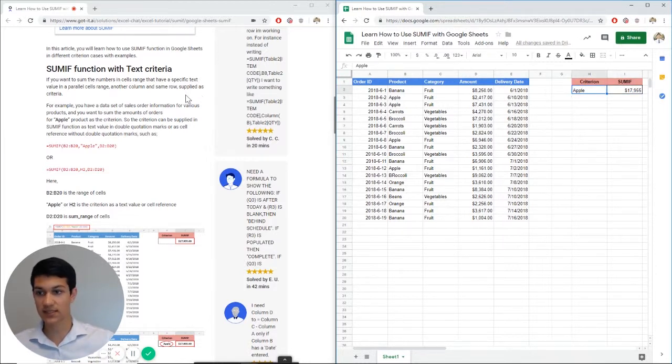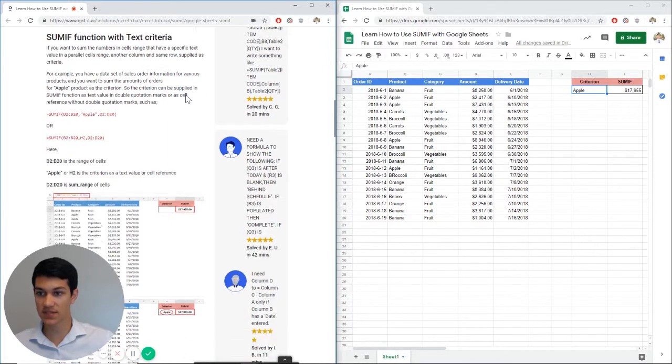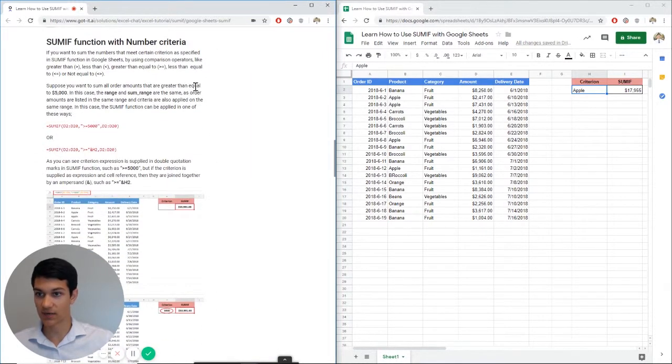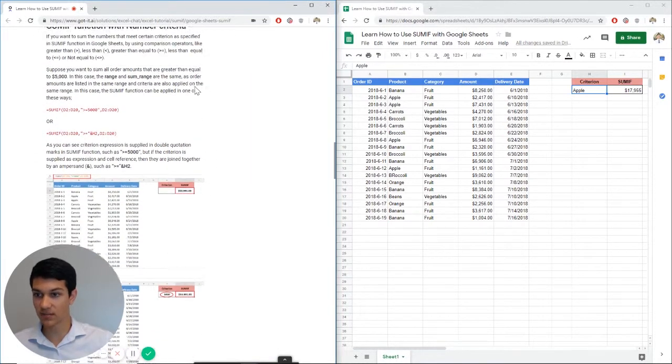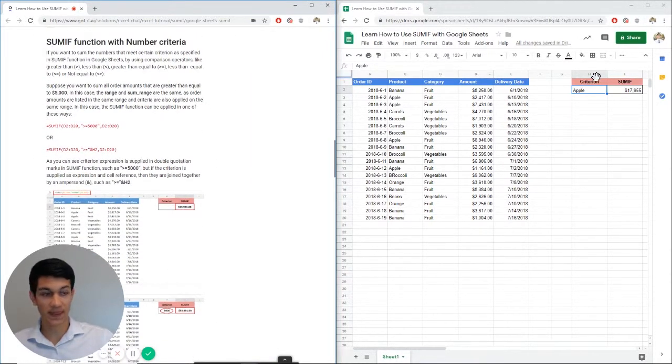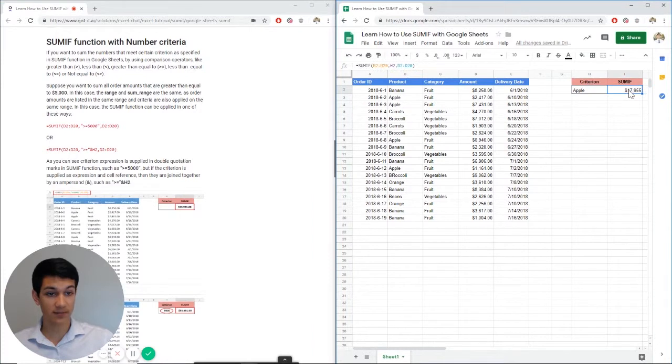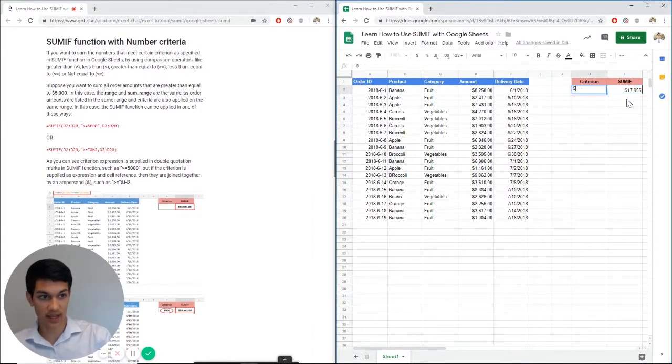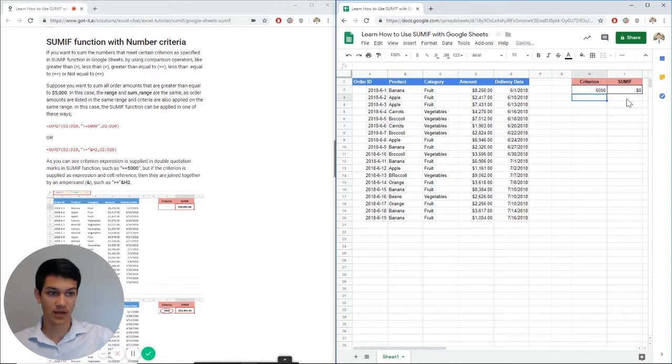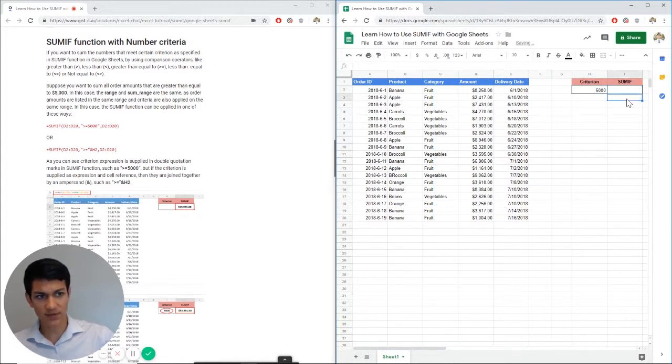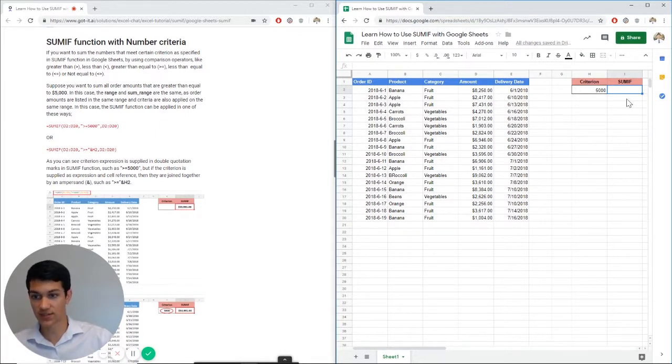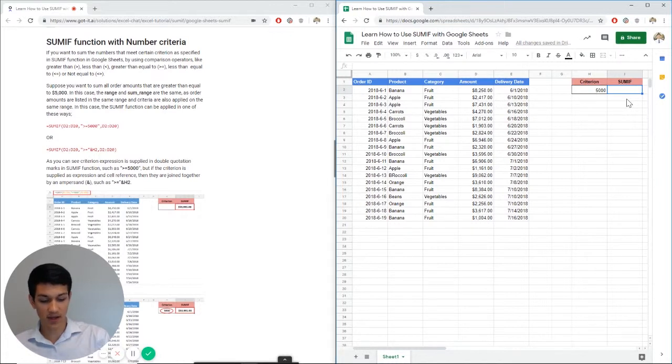Now we can look at our next criteria. So that was SUMIF function with text. Now we can look at it with numbers. You can play around with numbers a lot. So in this particular example, let's say we're looking at $5,000 worth of order. So let's say the order has to be above or below $5,000. So in this case, let's say we want it to be above.